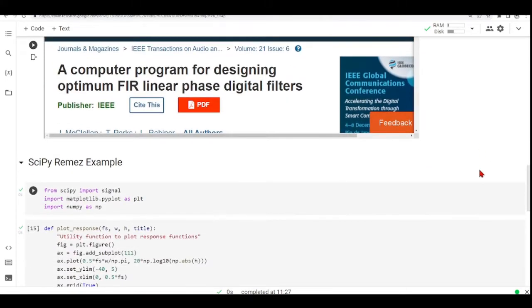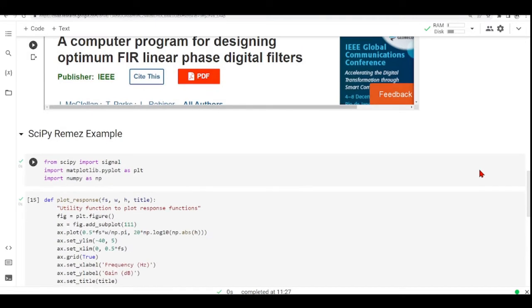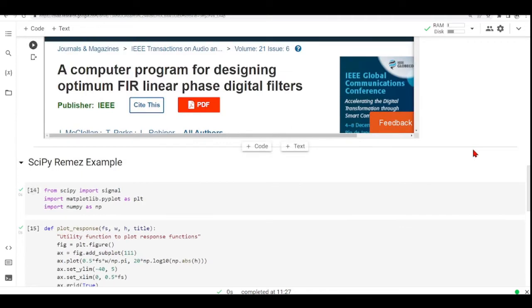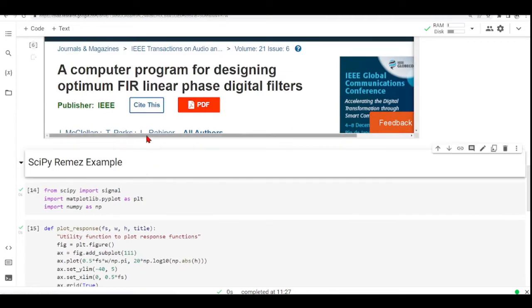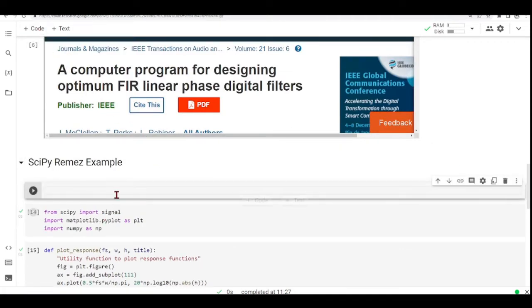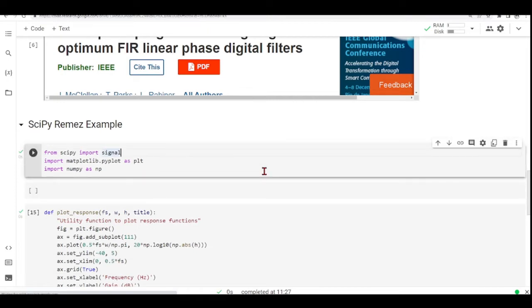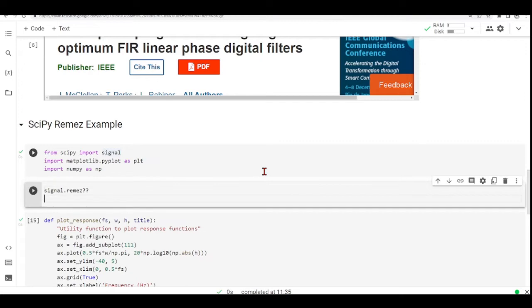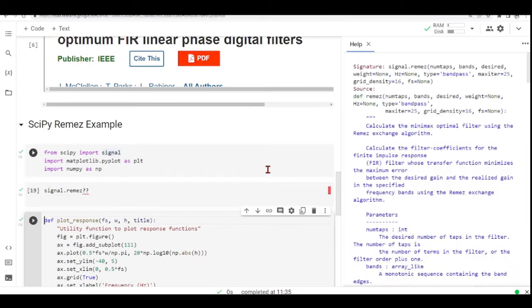So now we will go through SciPy Remez example. This will be a stop band filter. Before we start, let's just get some help. I'm importing SciPy. From SciPy I'm importing Signal. I'm importing Matplotlib to Plot and NumPy for other computations. Let's get some help about the Remez function.